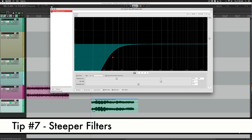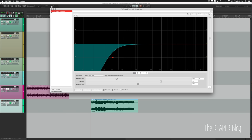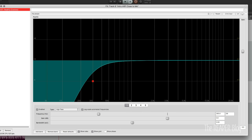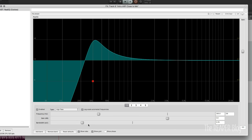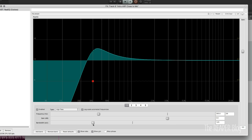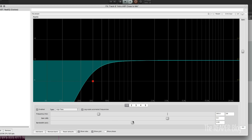This last tip is for making steeper filters. So the filters in ReEQ are fairly gentle slopes, 6 dB per octave slope. You can increase the bandwidth, make it more narrow, but then you end up with this peak, which worked well with that kick drum effect, but for other things you don't want to boost as you're cutting. So the solution is to just keep adding in more filters with the same settings to increase the steepness of that filter.